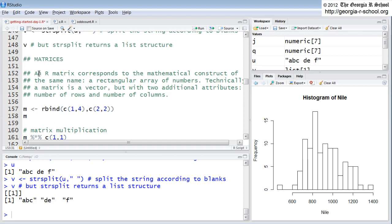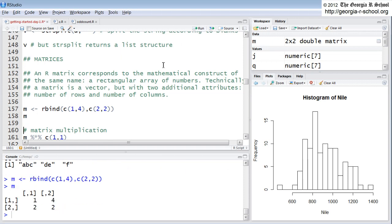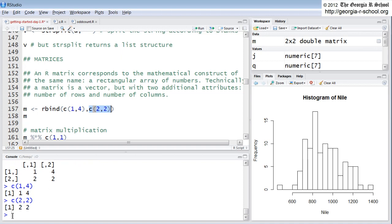Let's look at a matrix. Here we're going to use rbind. We're going to row bind this vector and this vector into a variable m. And what does that look like? It creates a matrix. The first vector, 1, 4, became the first row. And here is the second vector, 2, 2. That became the second row. But it also changed the structure. It put it in a matrix.